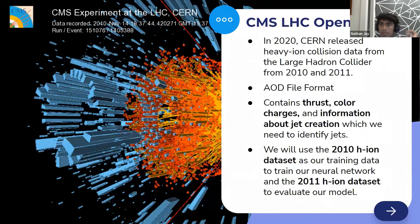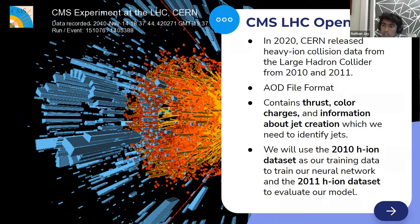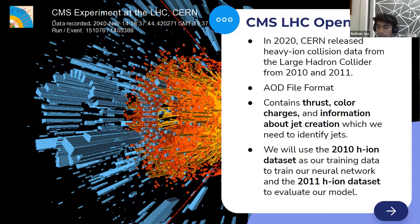We are going to be using CMS LHC open data. CMS is one of the many experiments that takes place in the Large Hadron Collider at CERN. In 2020, CERN released heavy ion collision data from the LHC from 2010 and 2011. These datasets contain various information about the thrust axis, color charges, and information about jet creation needed to identify jets. It is displayed in an AOD file format, which requires specialized software provided by CERN to read.